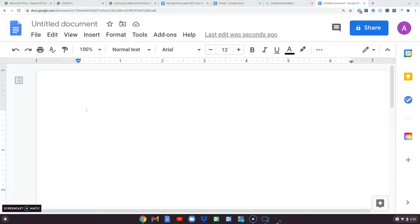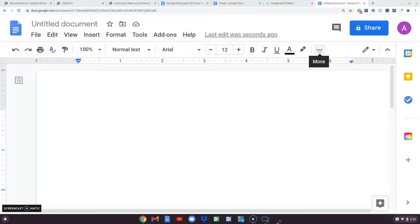Hi everyone, this is a video for how to write your final paper, which is our final exam. I'm in Google Docs — you can do the same thing in Microsoft Word. The first thing I want to do is change the line spacing; I'll make this a little bit smaller here.